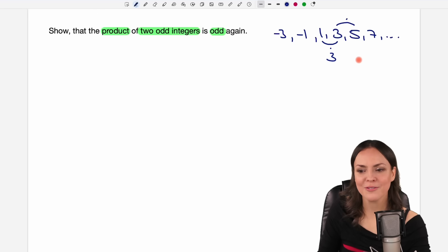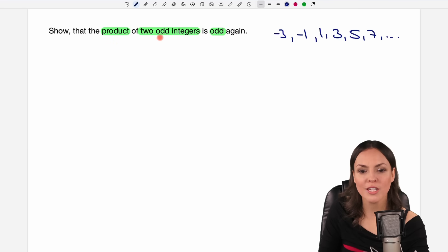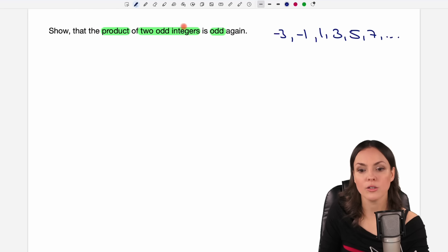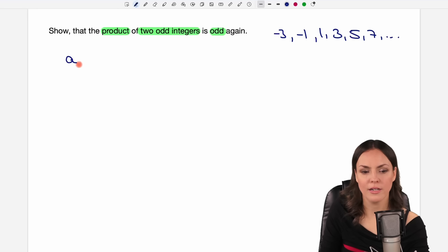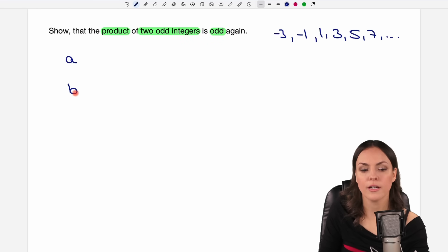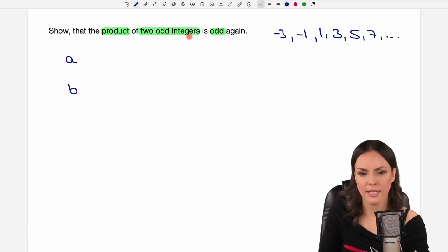So we have to find a general proof that shows us that no matter which odd integers you take, the product is always going to be an odd integer again. So let's take an odd integer and call it a, and another odd integer and call it b.